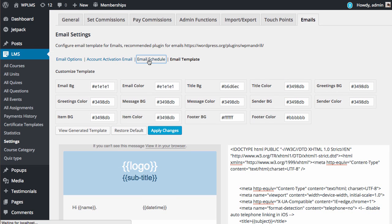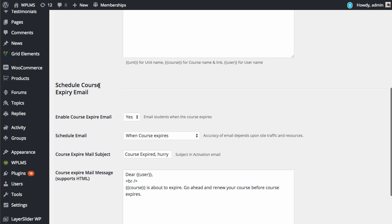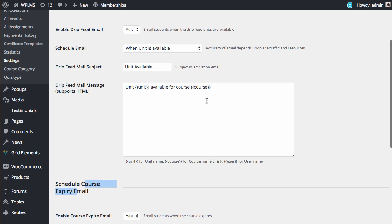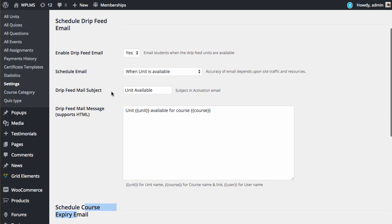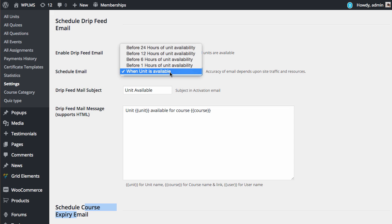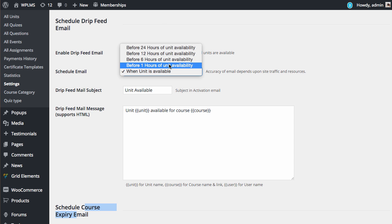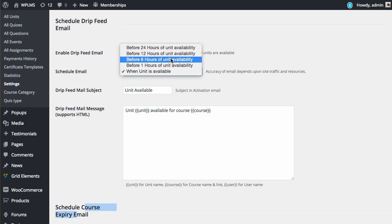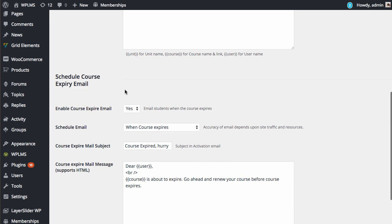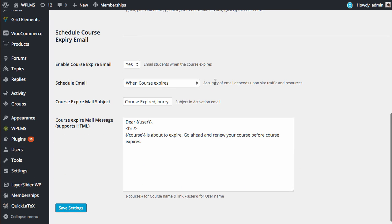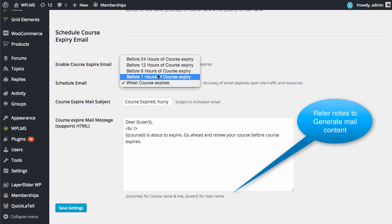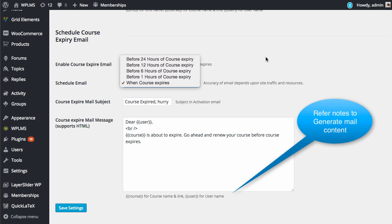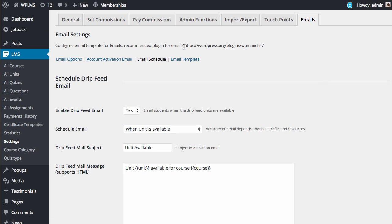You can also schedule your emails. Currently the theme supports drip feed email scheduling and course expiry scheduling. You can enable the mail and schedule the email prior to the availability of the unit, so the mail is sent to the student one hour before the unit is available, or six hours before. It acts as a reminder mail. Similarly, for course expiry, you can configure when to send the mail: one hour before the expiry, six hours before, 12 hours, or 24 hours before. For emails, we recommend installing the WP Mandrill plugin.